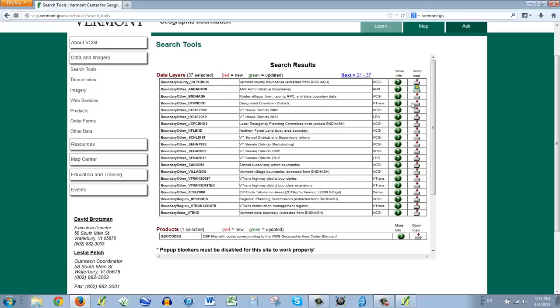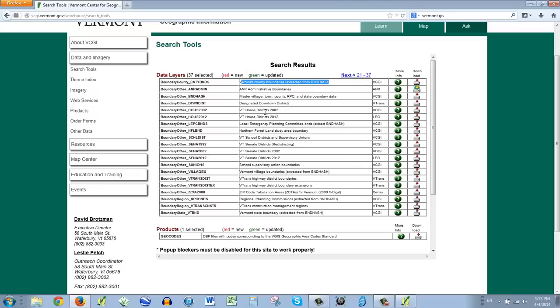And I'm going to say go boundaries. And oh my gosh, look at all this complicated stuff. Well, let's not get worried about it yet. Let's just see. There's probably one file in here that we want. Vermont county boundaries. Well, that's nice. But what about the towns? So, master, village, town, county, state boundary data. That sounds pretty good. So let's try this one.